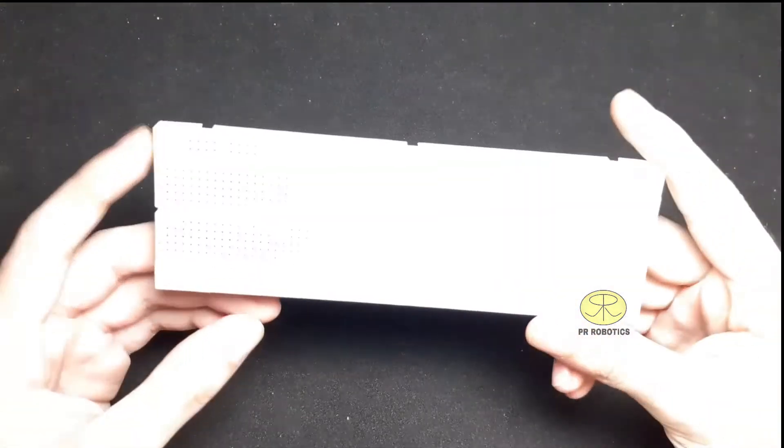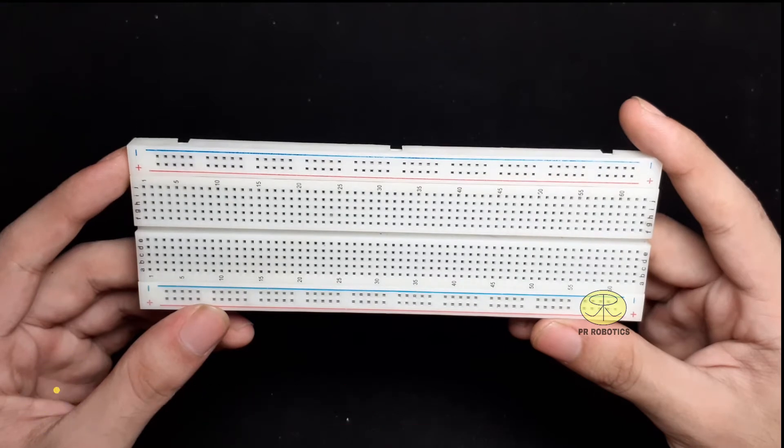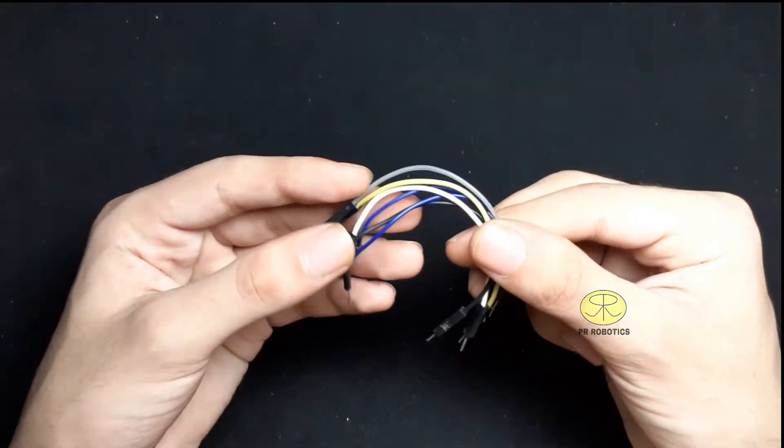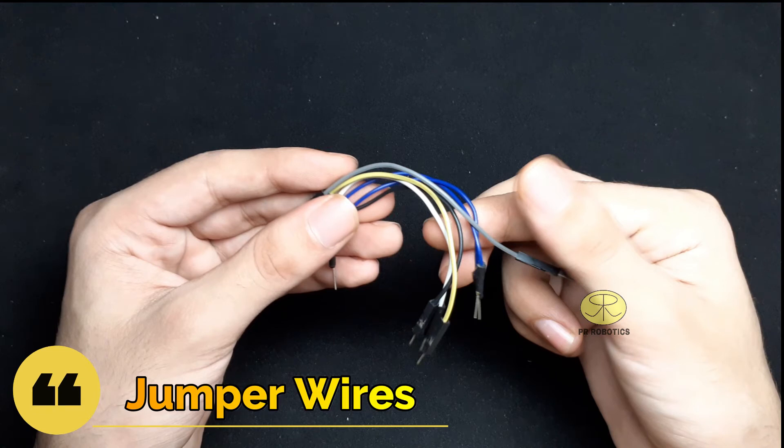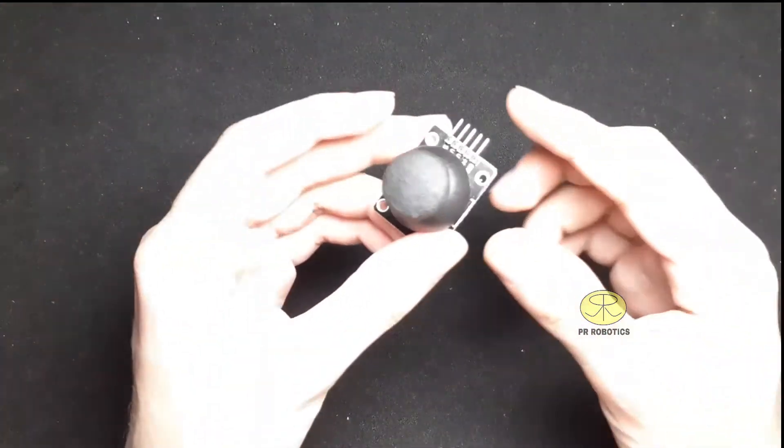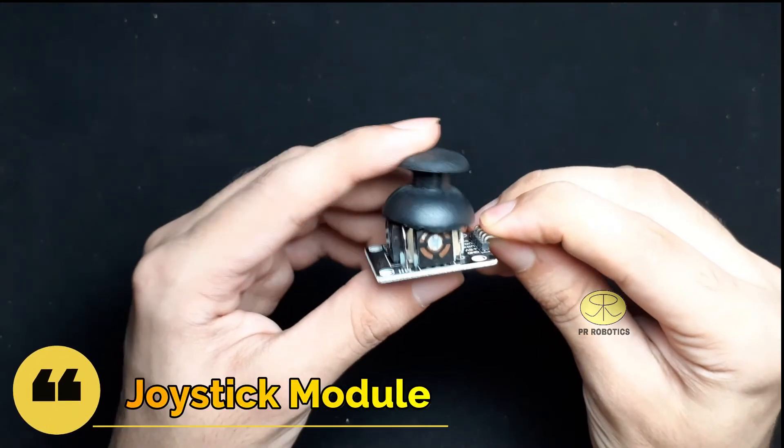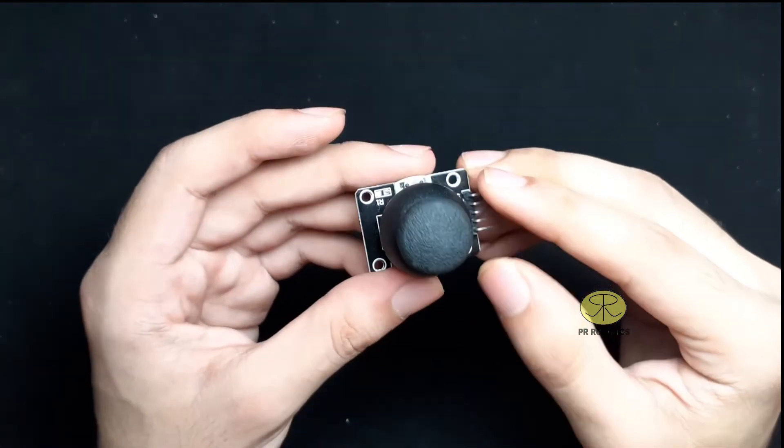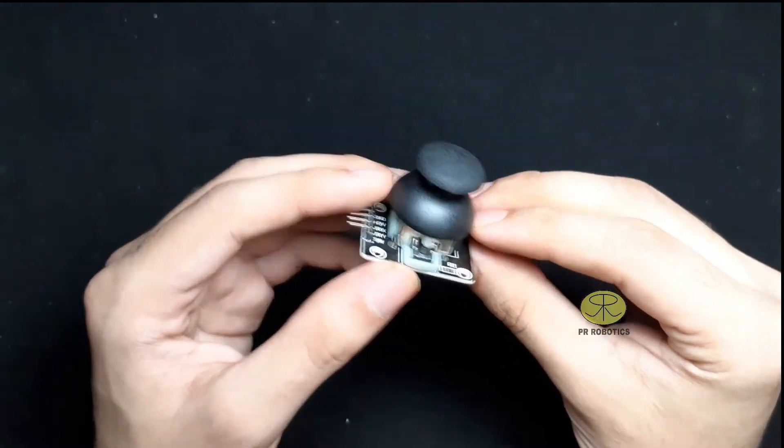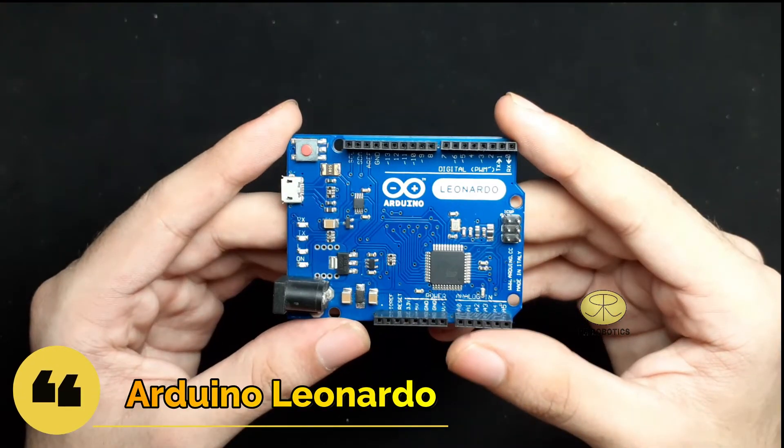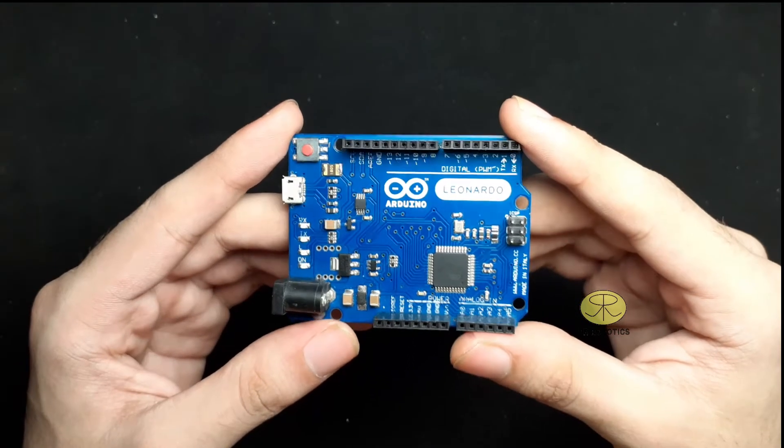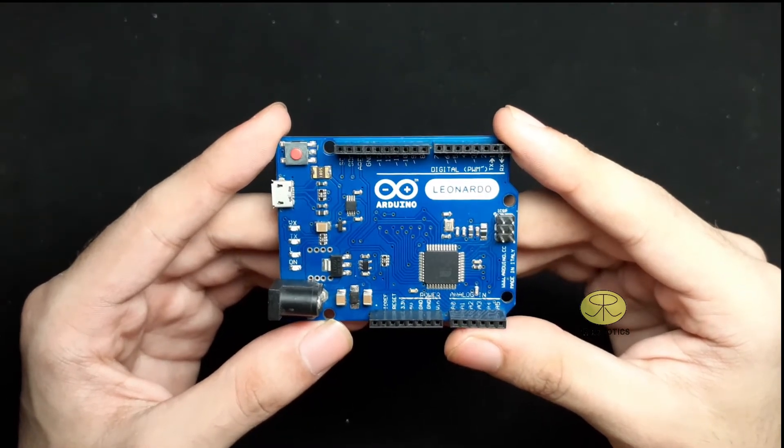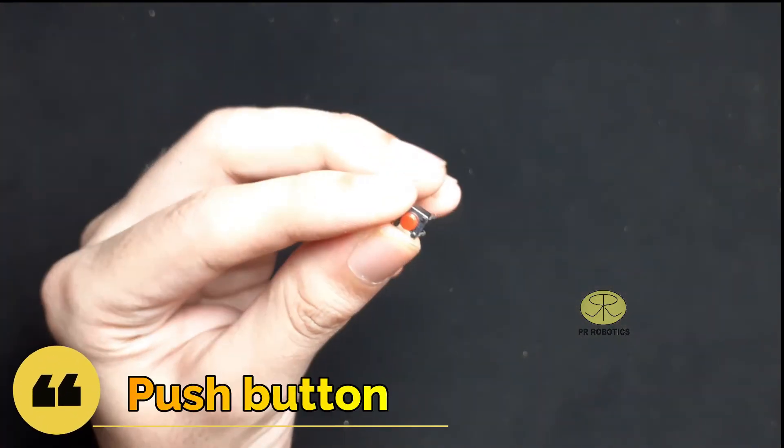For this project, you will need a breadboard, some male-to-male jumper wires, a joystick module, an Arduino Leonardo Microcontroller, and you will also need a push button as well.